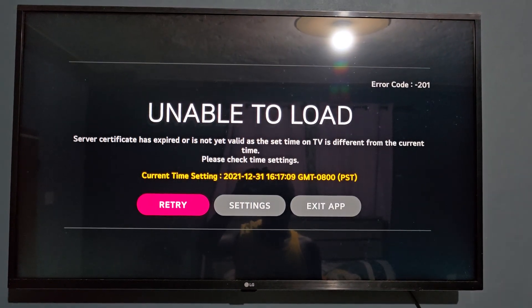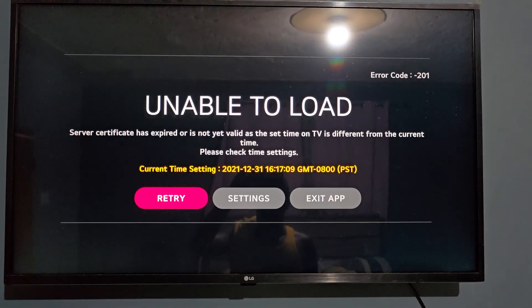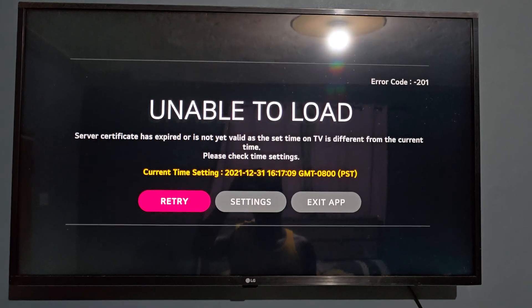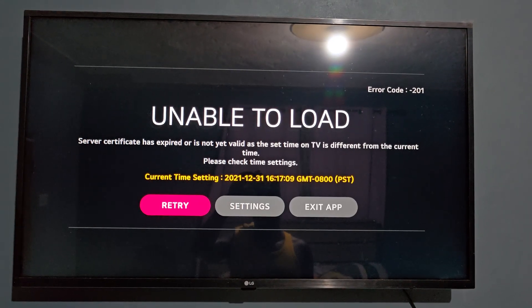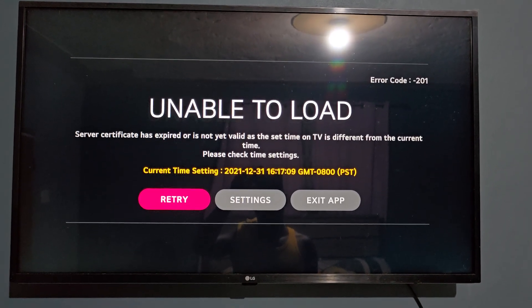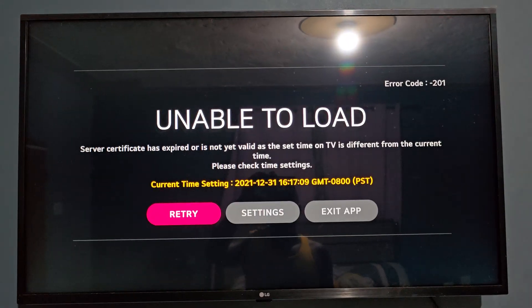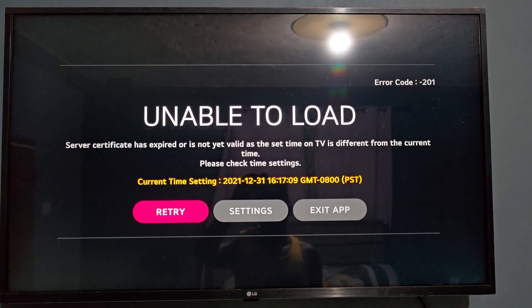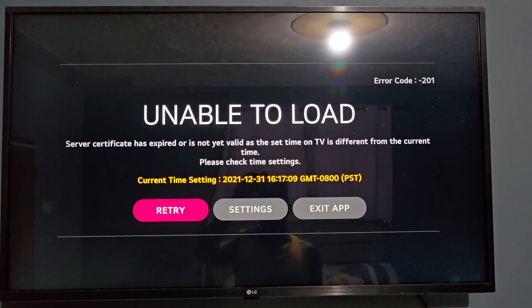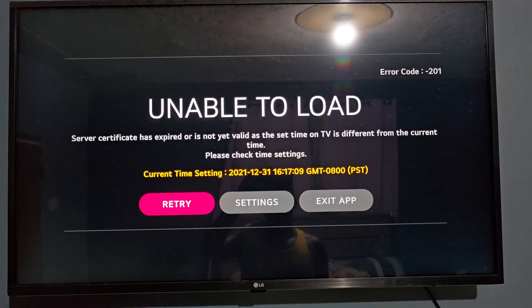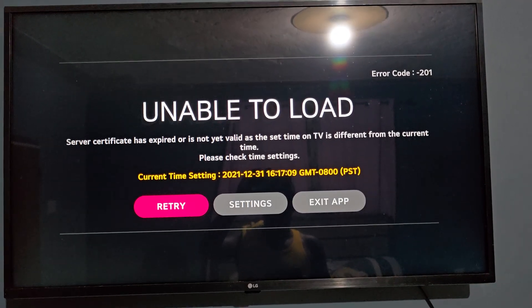is an error code that happens when the server certificate is different from the TV's certificate, meaning that you are unable to browse because the time is wrong. So of course you have to set the time.